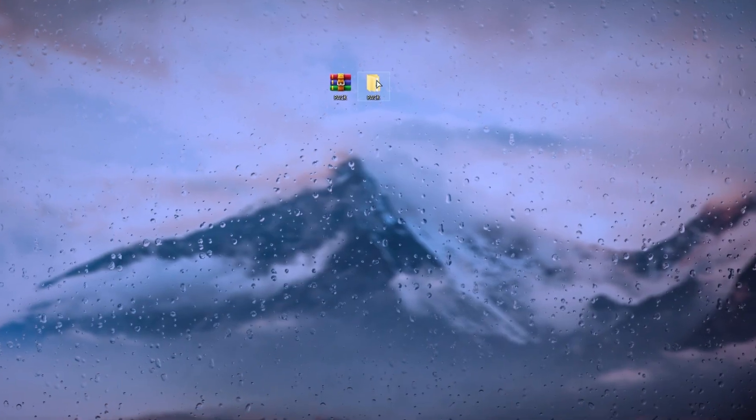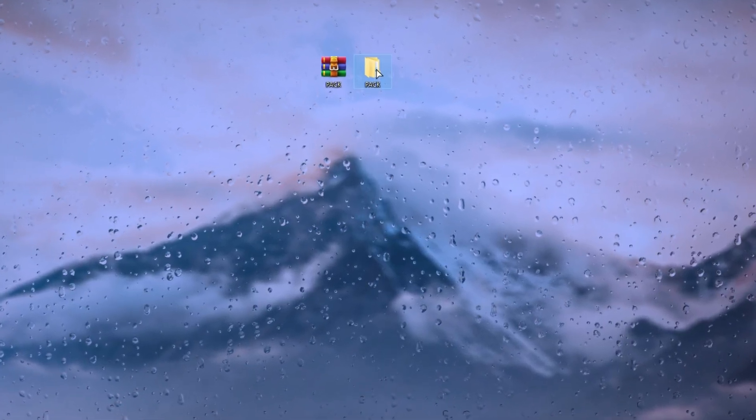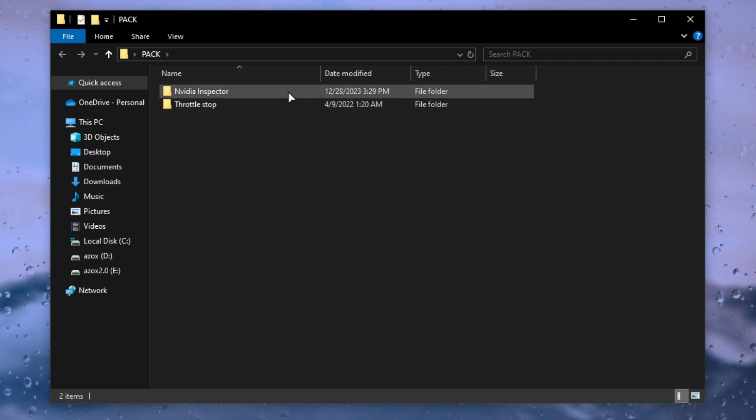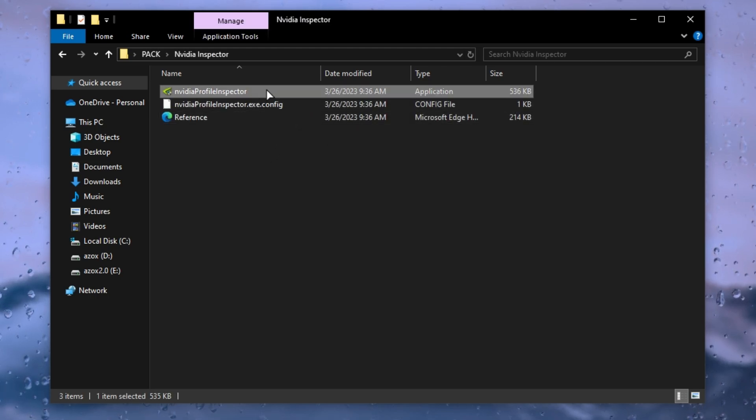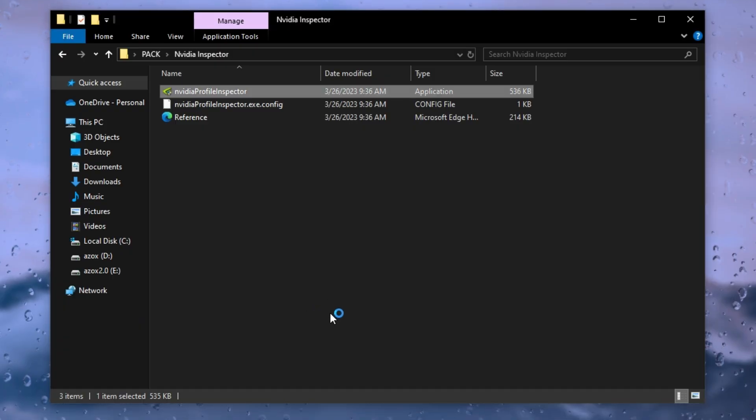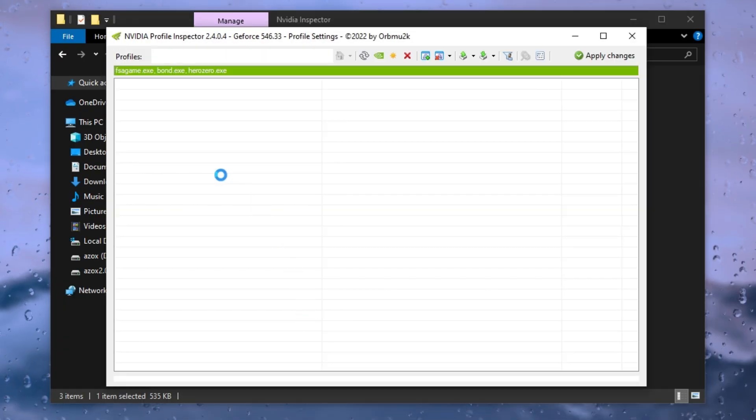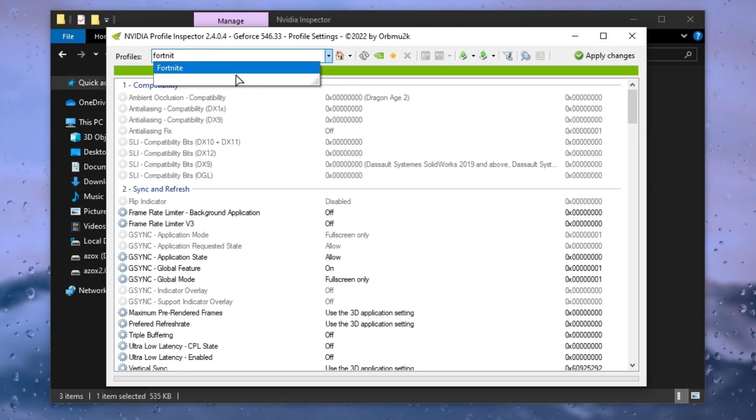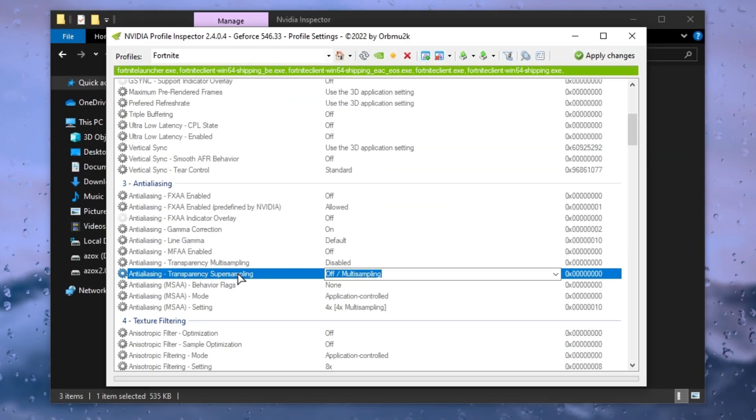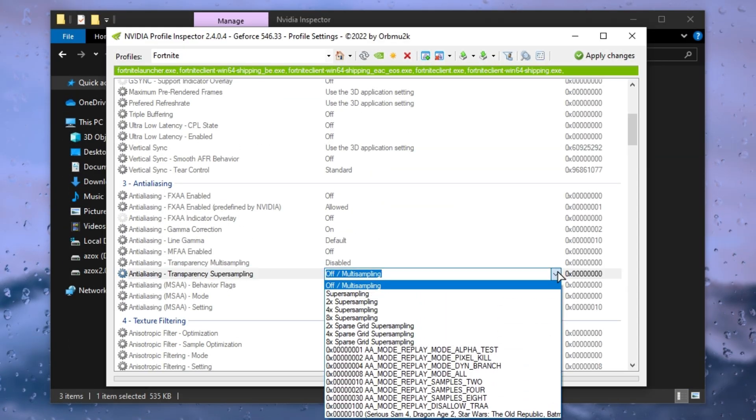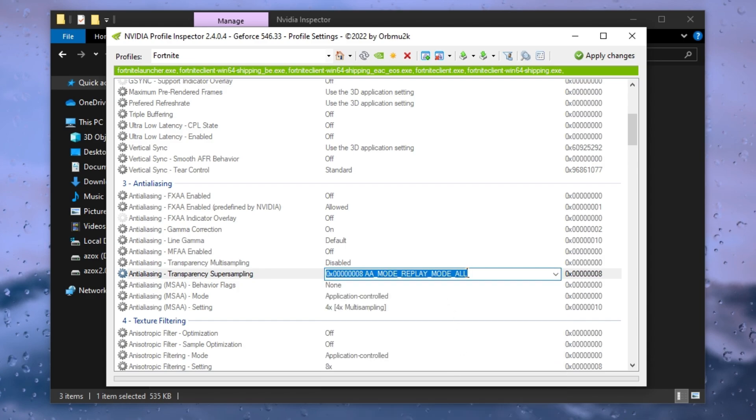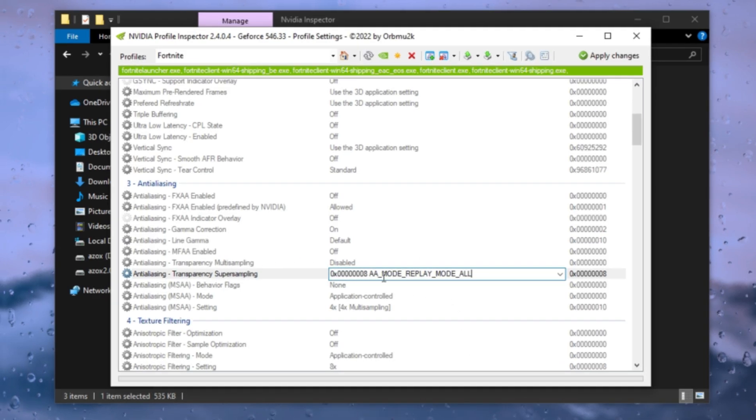After downloading this pack, follow my same steps carefully. First of all, open up this NVIDIA inspector folder and run this NVIDIA profile inspector. Now type here Fortnite and hit enter. After that, scroll down on anti-aliasing tab and click on anti-aliasing and set here 0x00008. A mode, replay mode all.